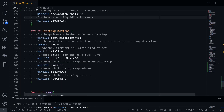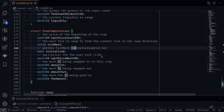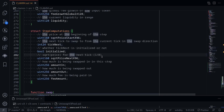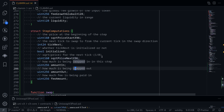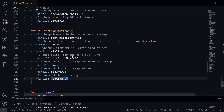The last struct is StepComputations. We'll need sqrtPriceStartX96, tickNext, initialized, sqrtPriceNextX96, amountIn, amountOut, and feeAmount. We're going to need all of these fields.